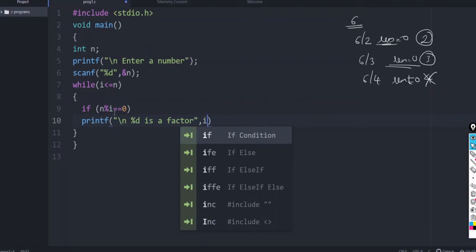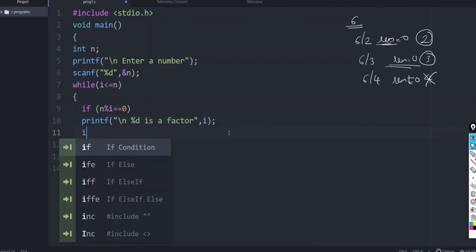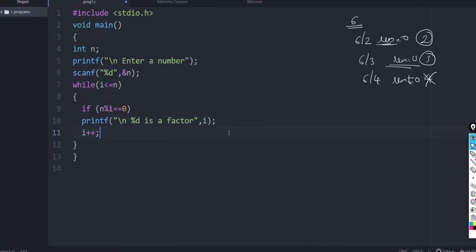If n percentage i equals equals 0, that means i is a factor. Okay. This should be repeated. And each time i should be incremented.